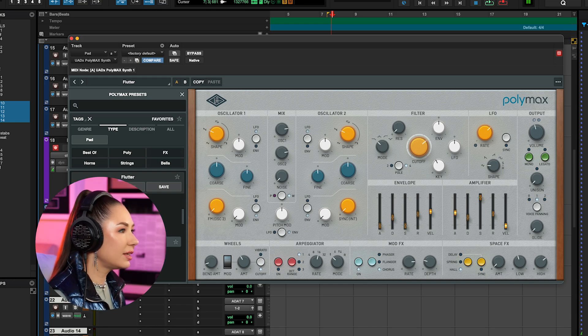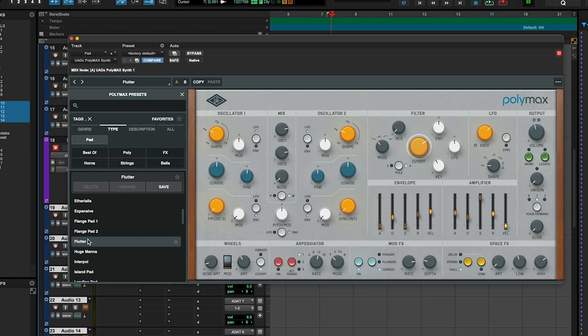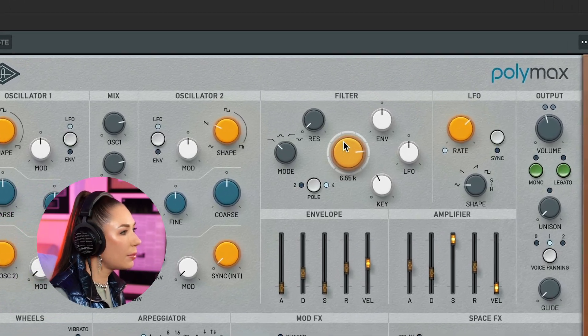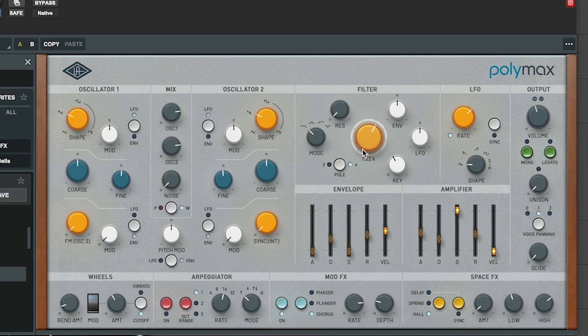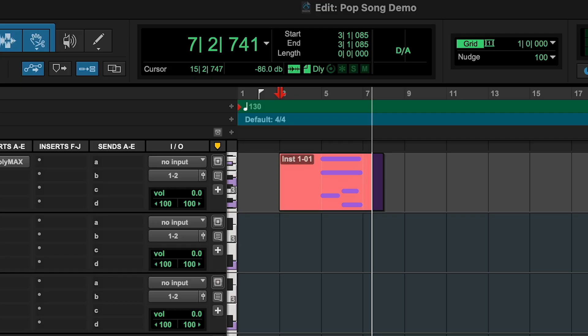I really like a lot of these. This one — Flutter — really caught my ear. I do want to tweak it a little. This yellow knob, the cutoff frequency knob, is the easiest way to do it. You can really hear how playing with the cutoff changes the sound. Let's go ahead and record our pad.